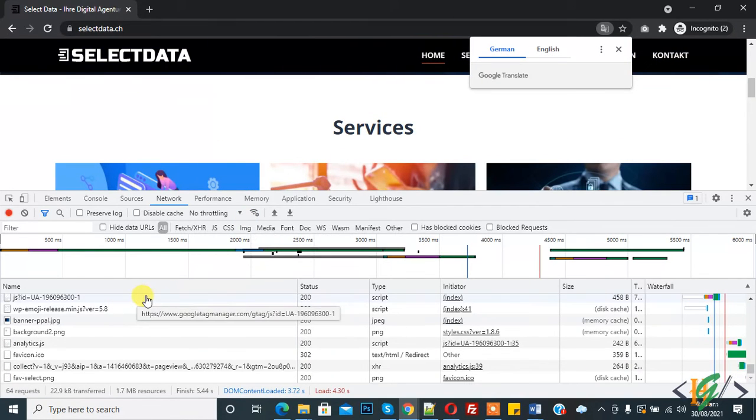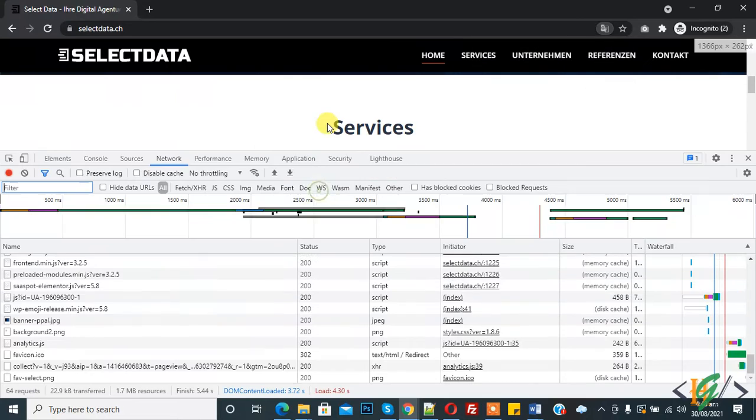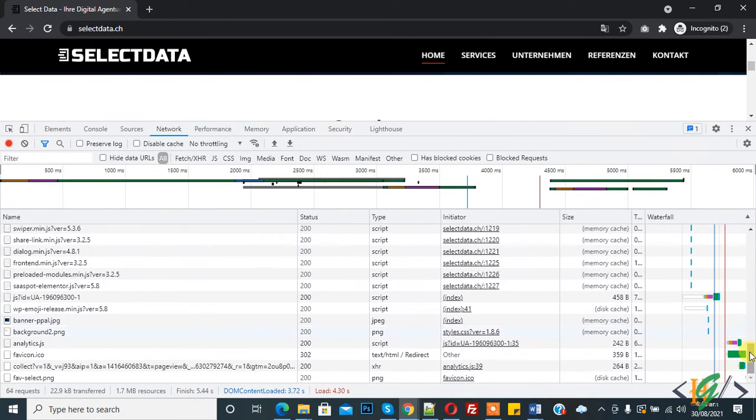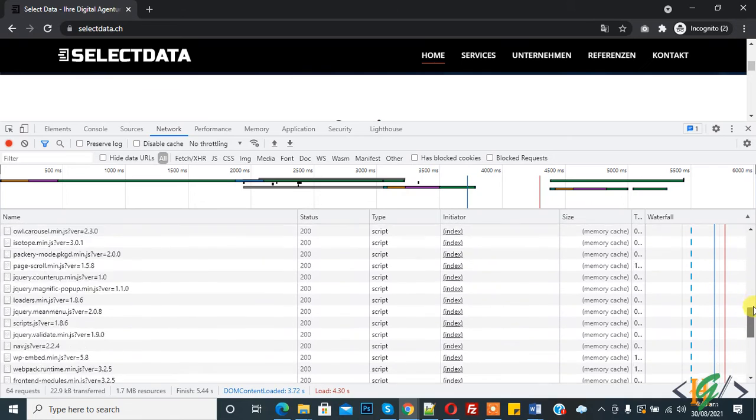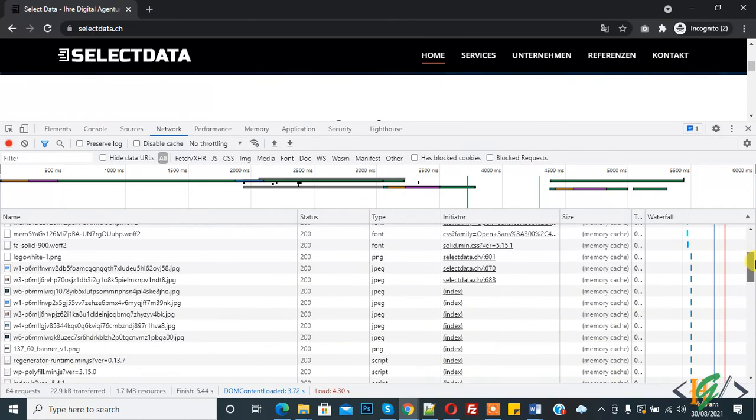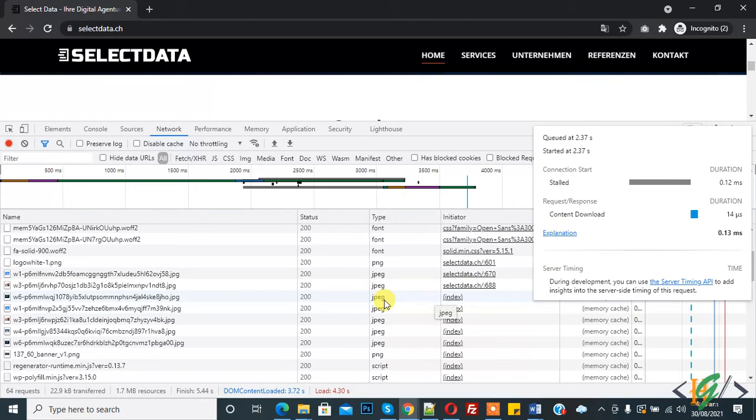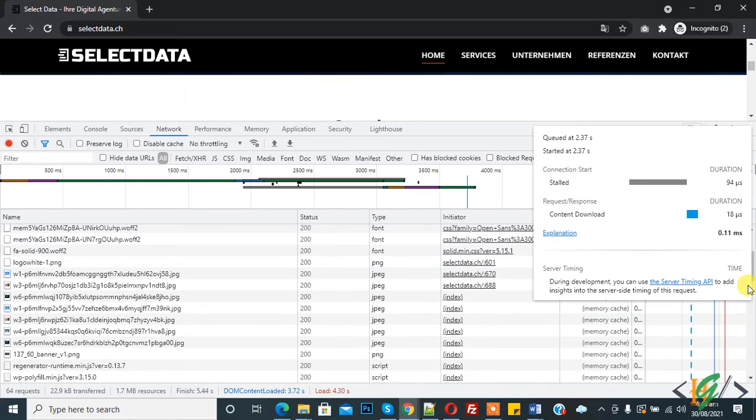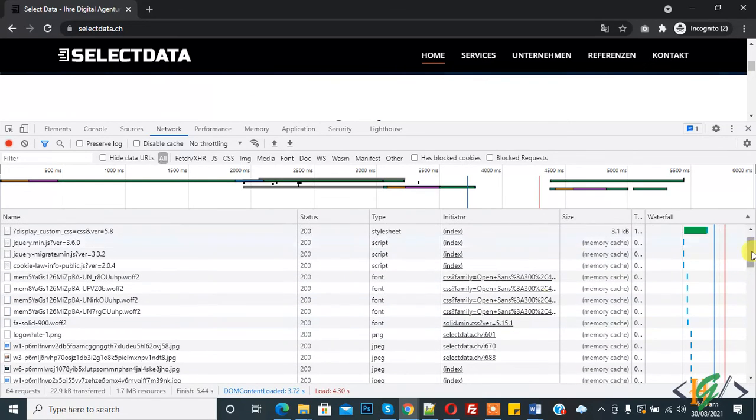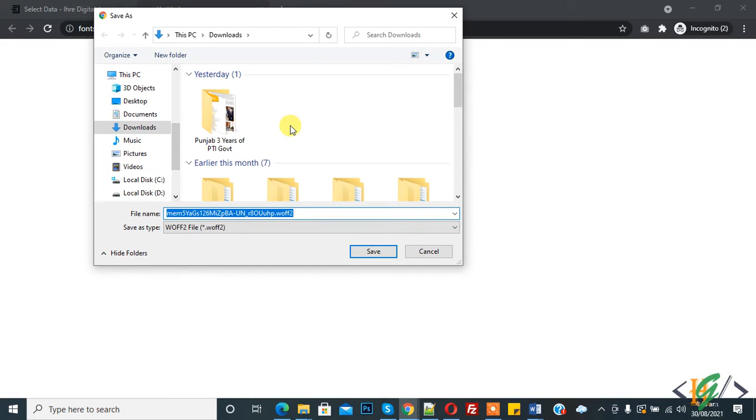So now you see things are loading here and here you see skip and also you see images. And now here you see Font.